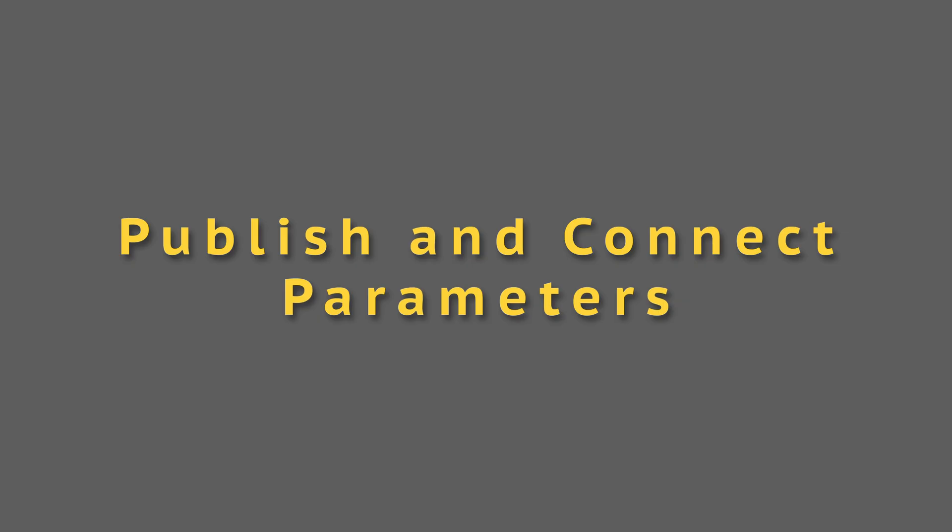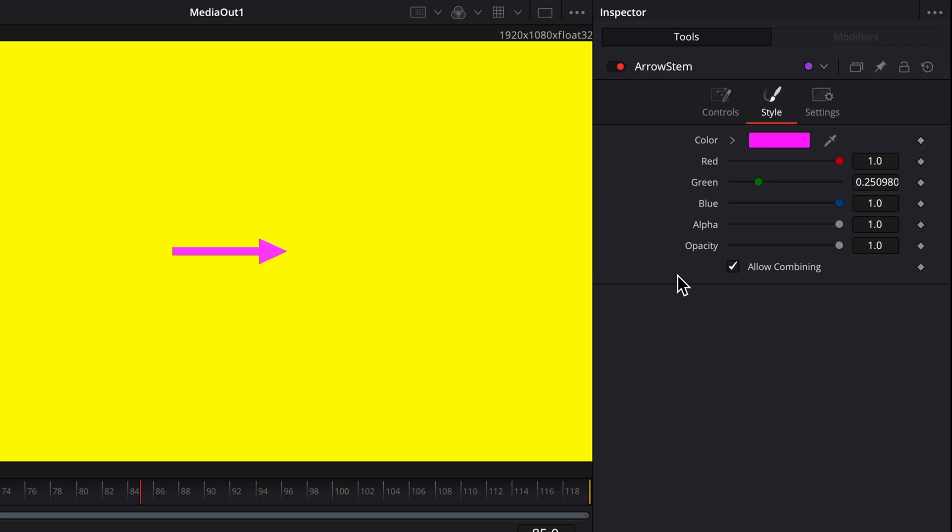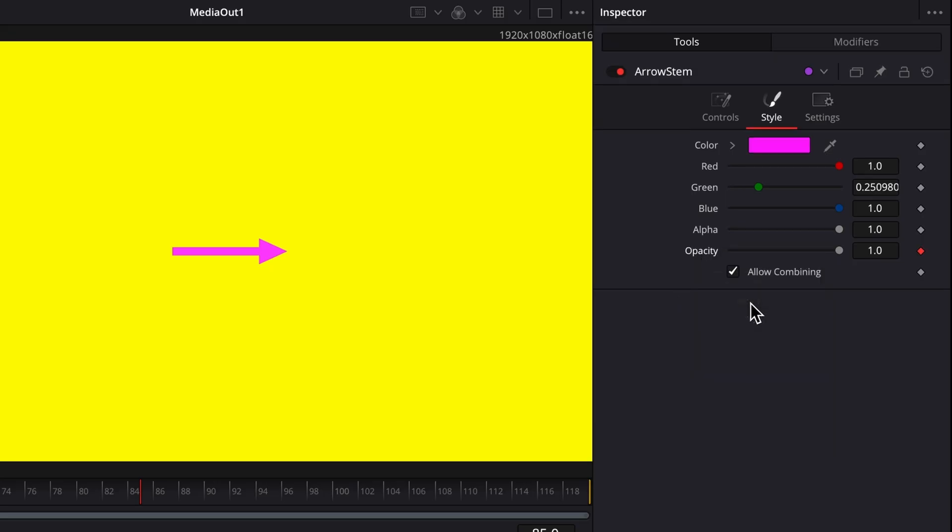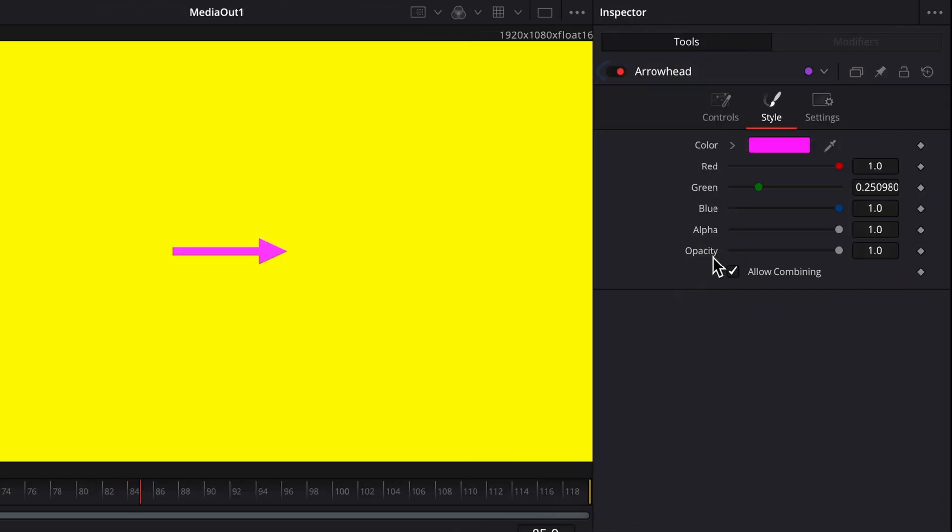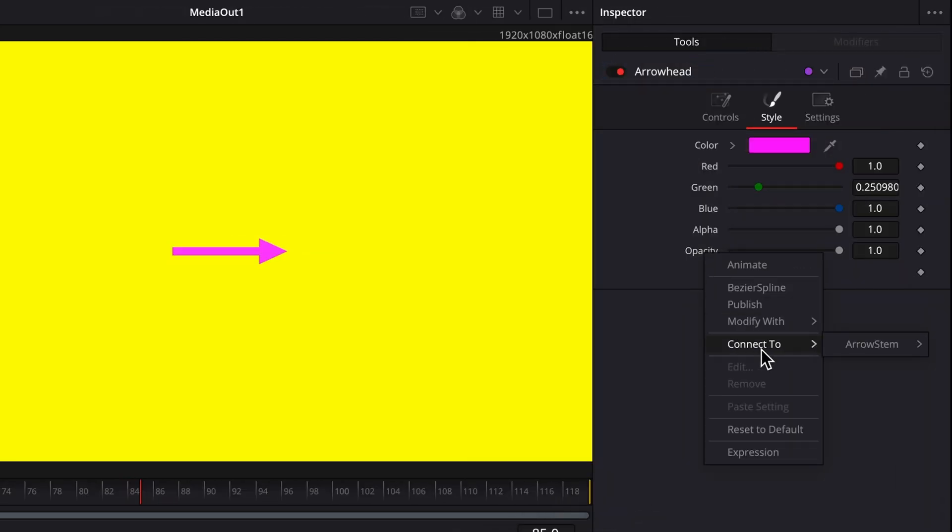The less desirable way is to publish the opacity and color parameters of one node and connect the same parameters of the other node to them. So, for example, I can publish the opacity parameter of the arrow stem node and then connect the arrowhead node's opacity parameter to it.